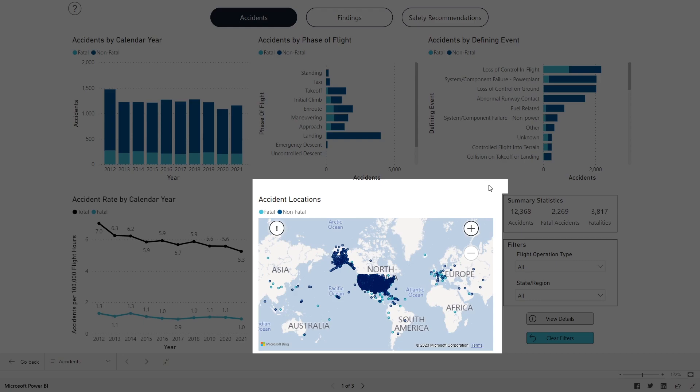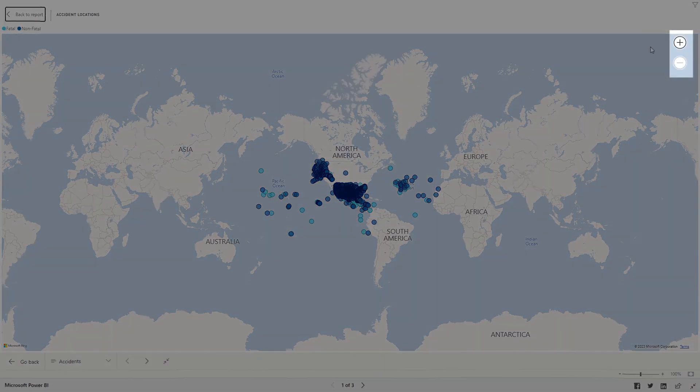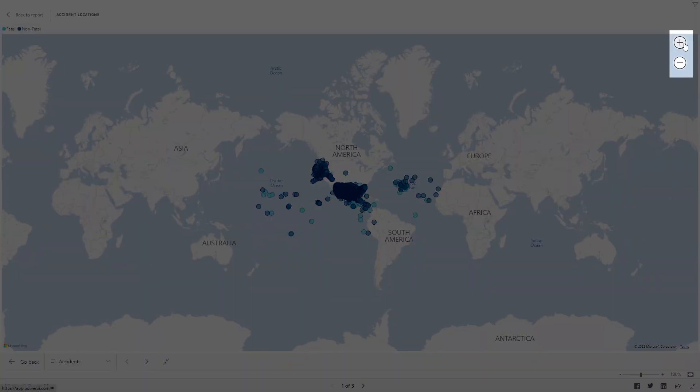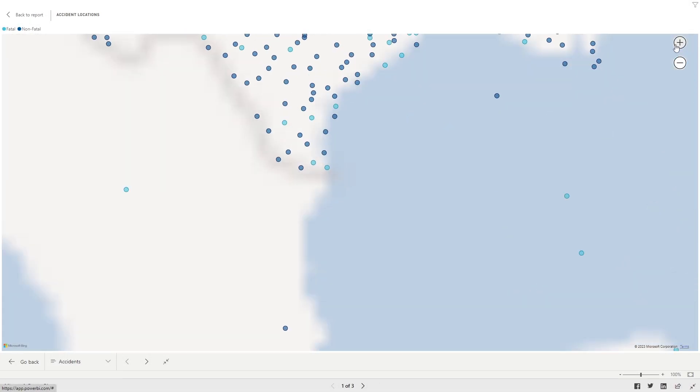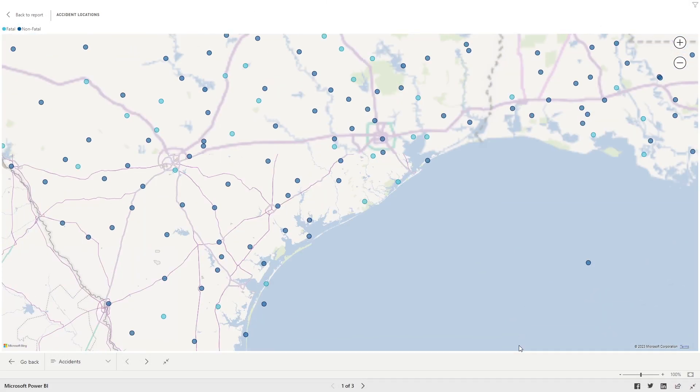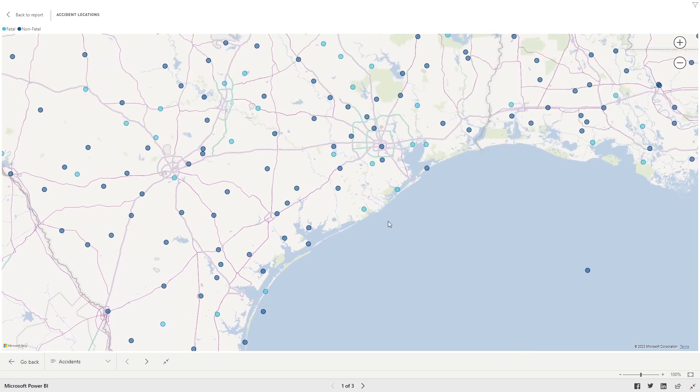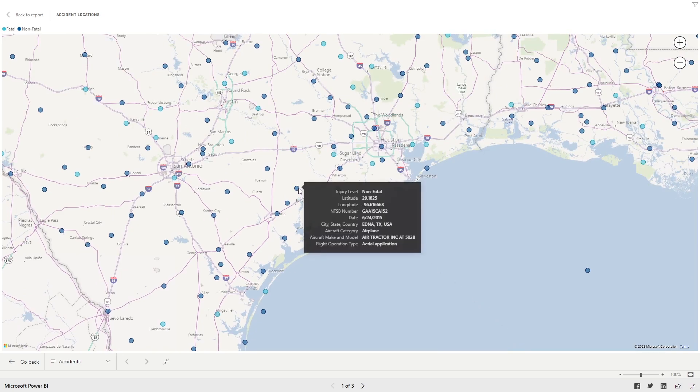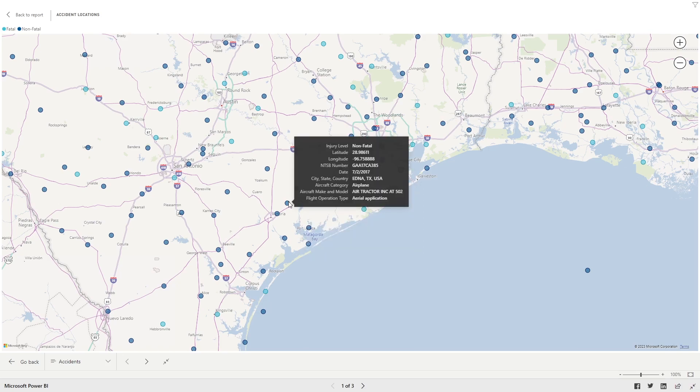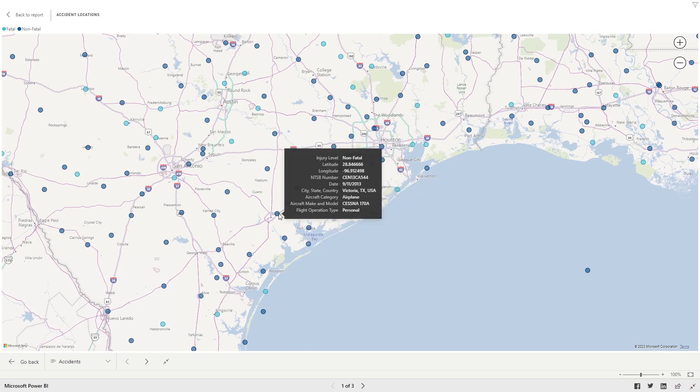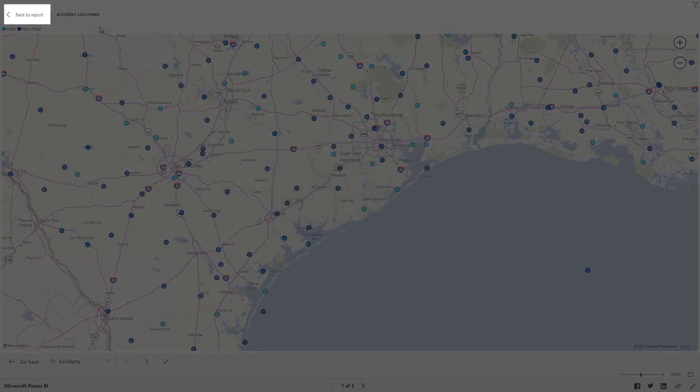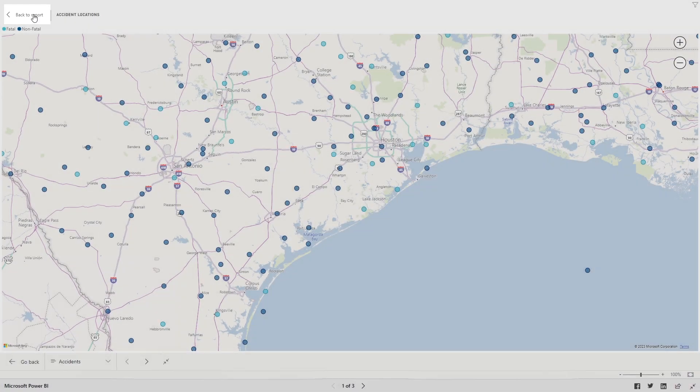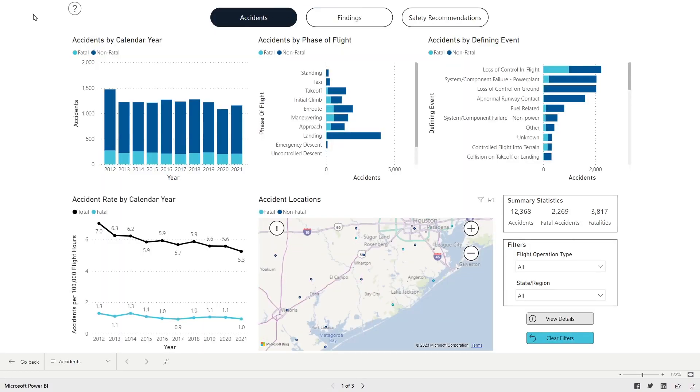Continuing clockwise across the bottom, the next panel is a map showing accident locations. Click the Focus Mode box to enlarge the map. The plus and minus buttons in the upper right corner can be used to zoom in and out. Hovering the cursor over a single accident location will display a pop-up showing event and aircraft characteristics. The Back to Report button in the upper left corner closes the full screen map.